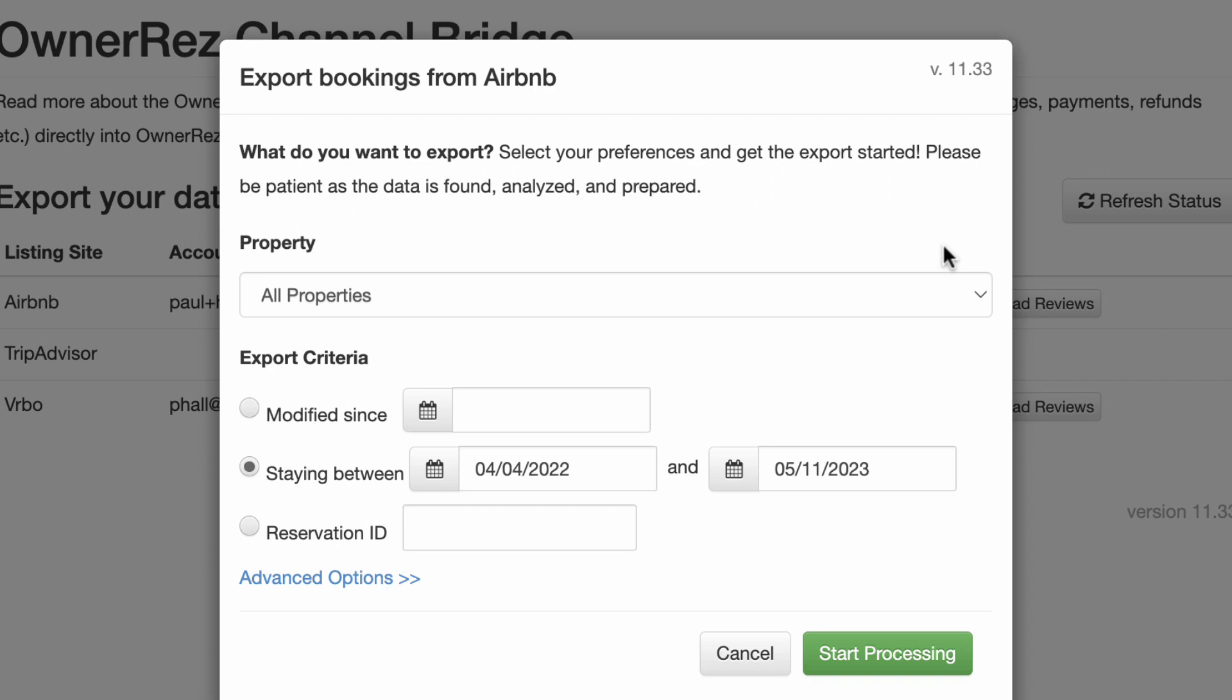Please note, if you have a lot of properties, we recommend you do this one property at a time since you will most likely be downloading hundreds of bookings.